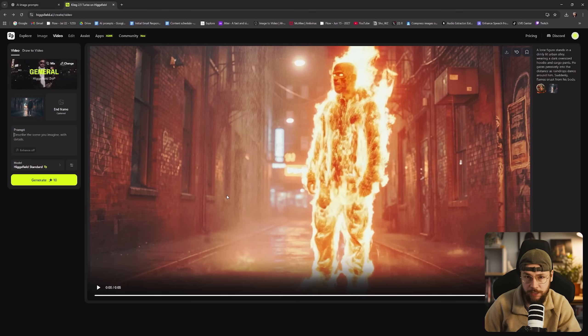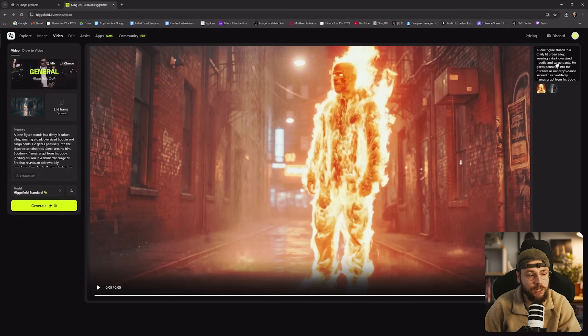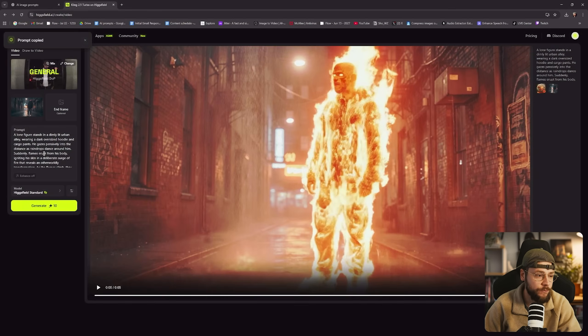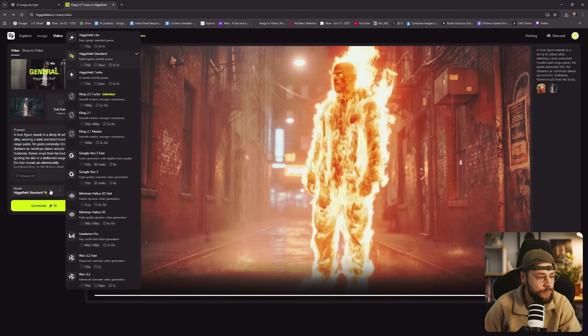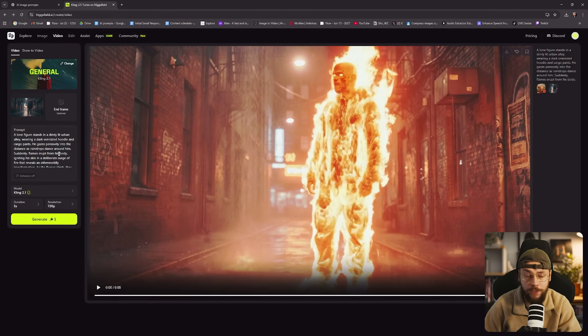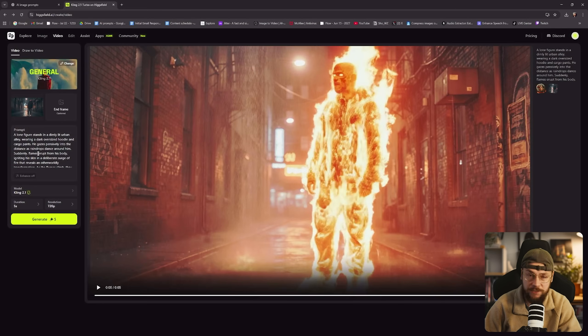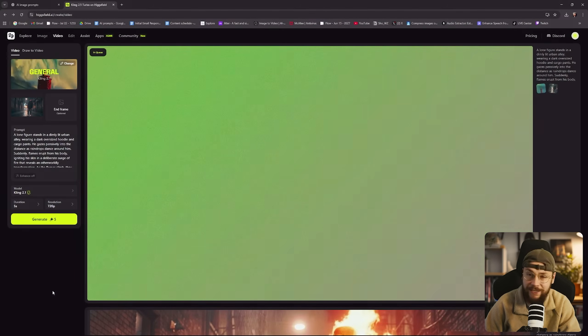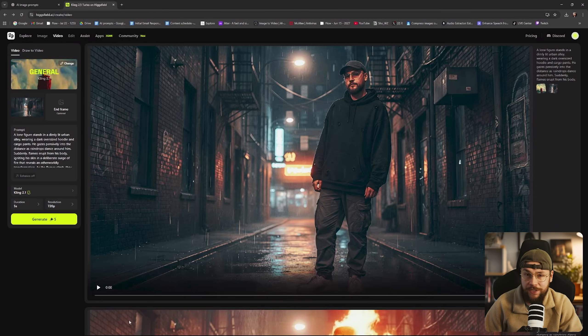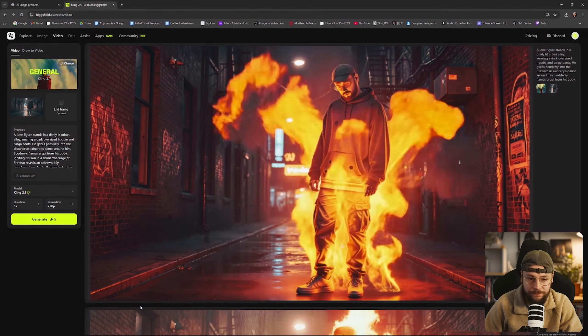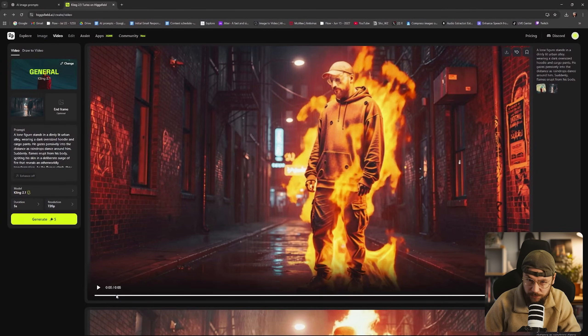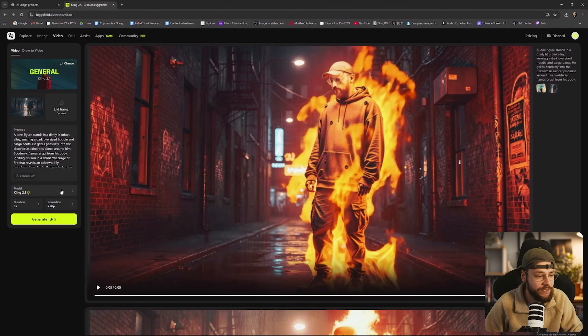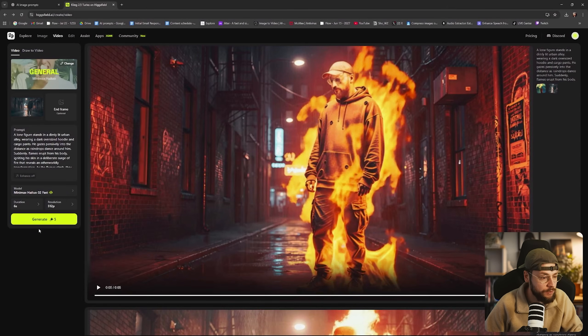Now another great thing about generating videos in Higgsfield is that we can go across to the top right hand corner here and just click on the text prompt and it will fill in the field over here. And then if we want to test out a different video generation model we can just go ahead and for instance click on Cling 2.1 and it will keep hold of both our reference image and the text prompt. So we can go ahead and generate an output using Cling and see what result we get back from that. And just like that we have our generation back from Cling so we'll go ahead and take a watch of this. Not a massive fan of that generation to be completely honest with you.